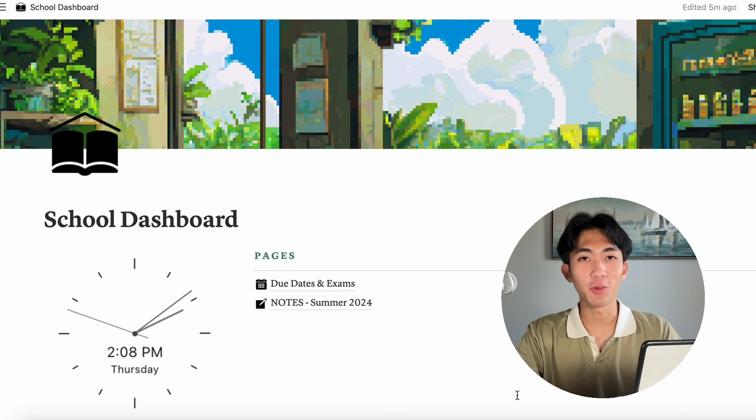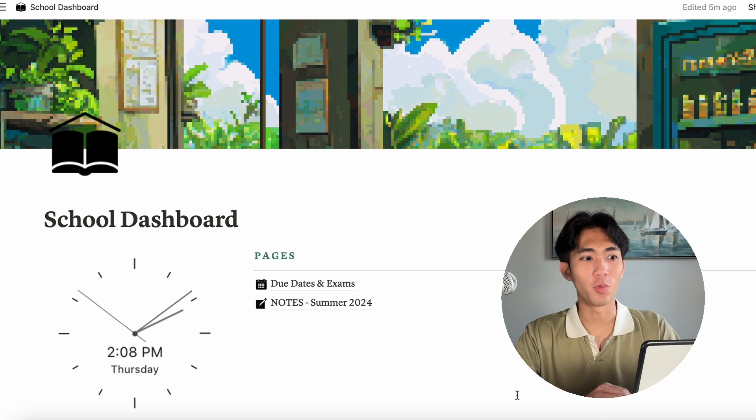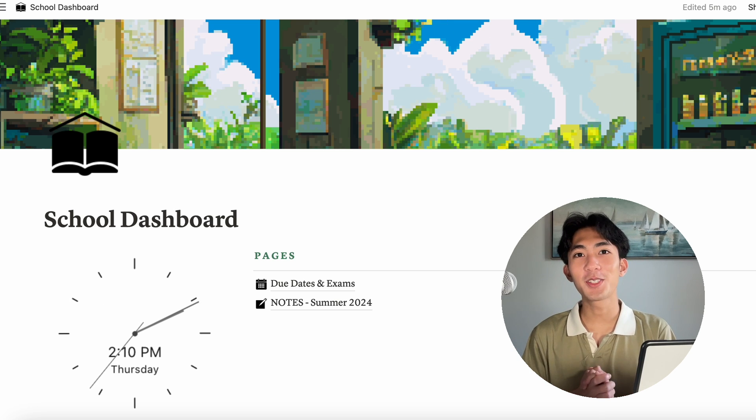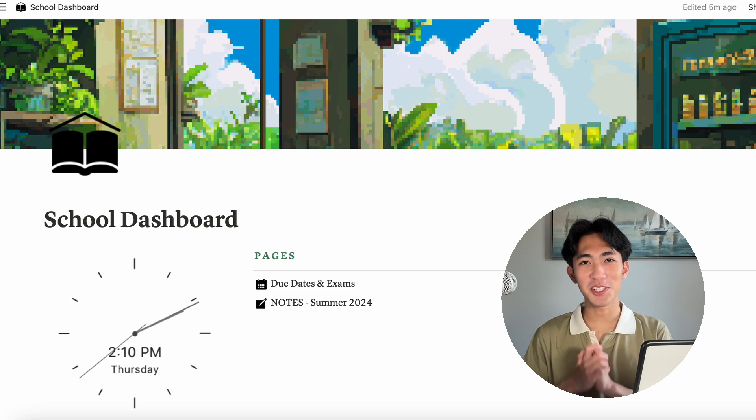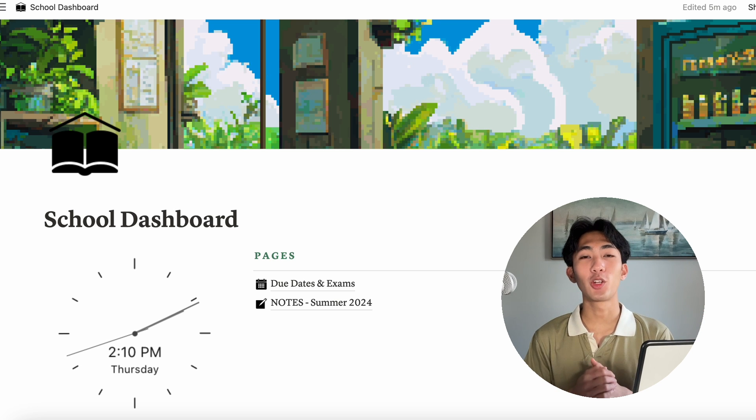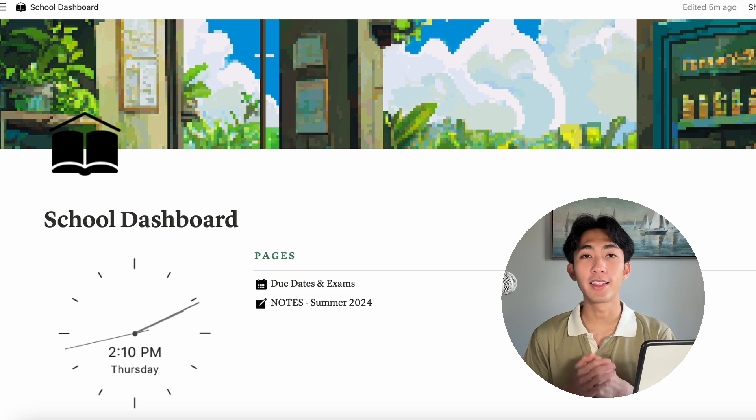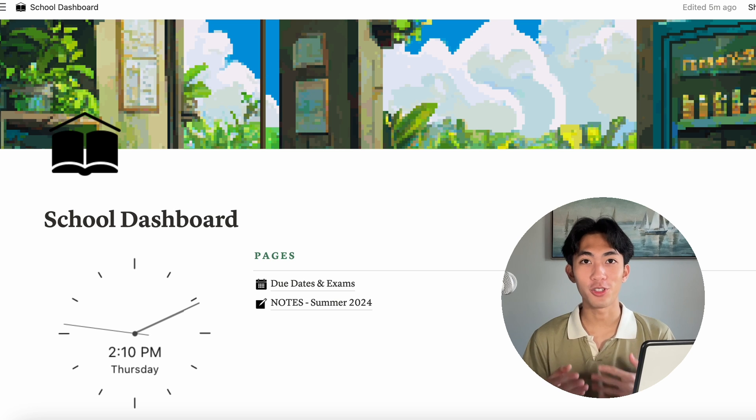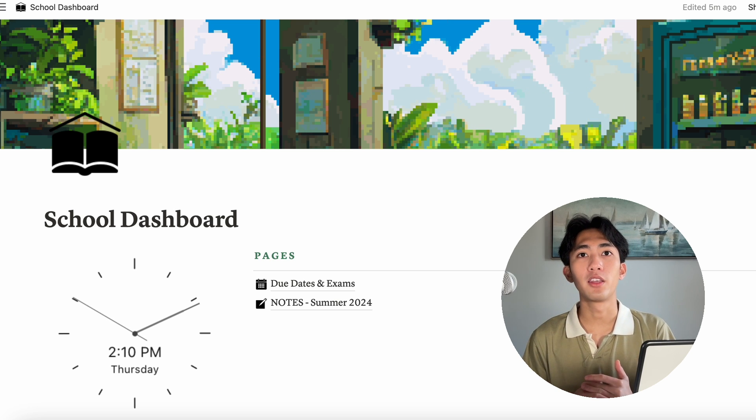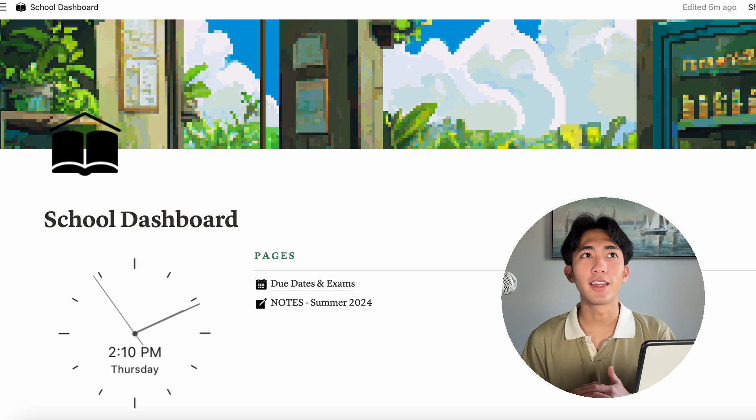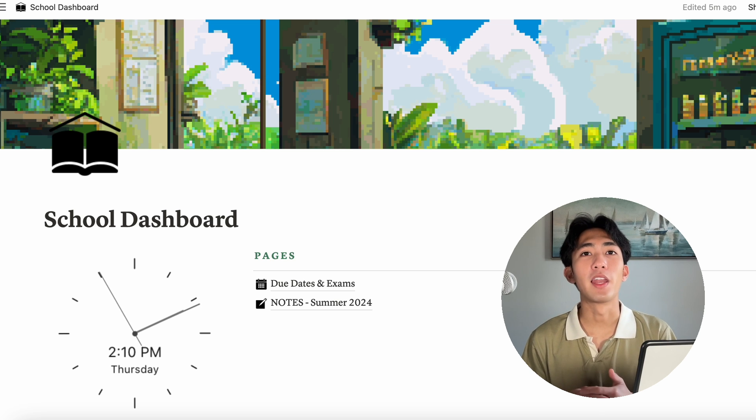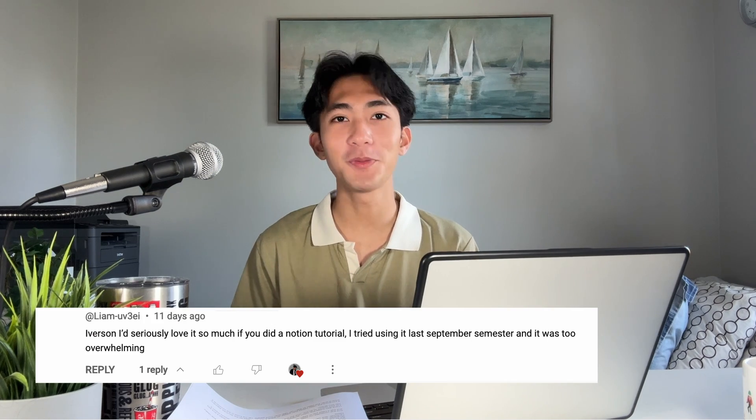That is pretty much the extent of how much I'm going to decorate this Notion template. Again, with Notion, you can go as far or as little as you want. That concludes my easy peasy lemon squeezy Notion tutorial. I do hope that you were able to find this helpful and that this starts your Notion journey. Notion has helped me so much in my uni life. And I think everyone can benefit from using it. Big shout out to Liam for requesting this video. And again, if there's anything you want me to cover or if there's anything you want me to talk about, please let me know in the comments. And as always, thank you so much for watching and I hope to see you next time. Bye bye.